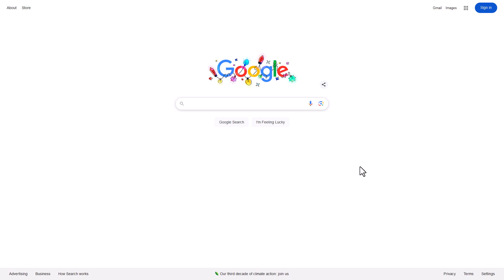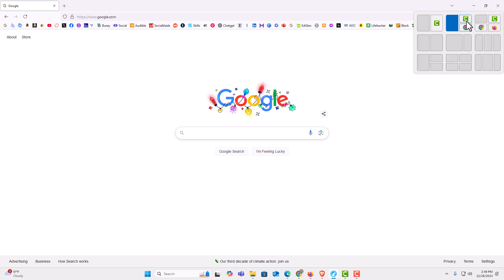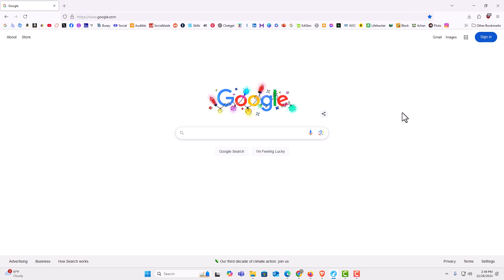Now, to get it out of full screen mode, you can either hit the F11 key again or you can put your mouse cursor all the way up to the top. You can see the interface reappears up here. Move your mouse cursor down to these little boxes here. Click on the little boxes. Now I'm out of full screen mode.